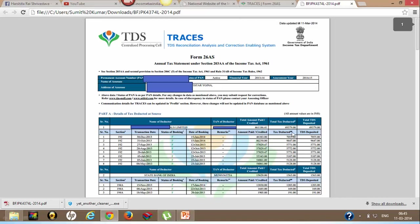This is the amount paid or credited, this is the tax deducted, and this is the total tax deposited by the deductor. Generally these two columns will match each other.